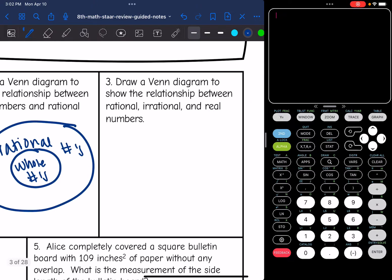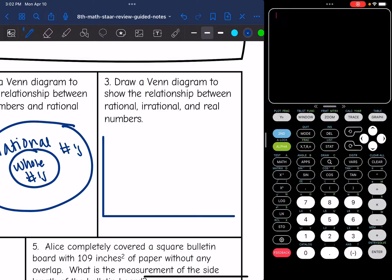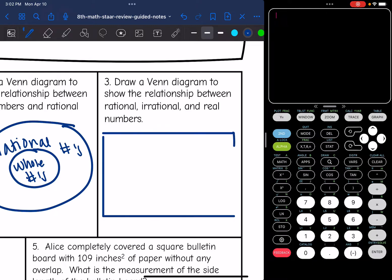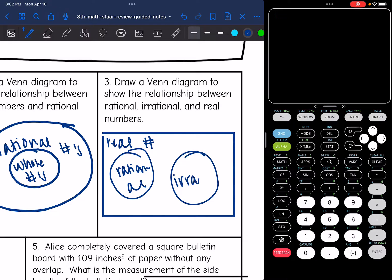And then number three: draw a Venn diagram to show the relationship between rational, irrational, and the real number system. The real number system is going to include both rational and irrational numbers. I'm going to make a large box representing real numbers, and within it we have rational numbers and irrational numbers — but they do not overlap at all.